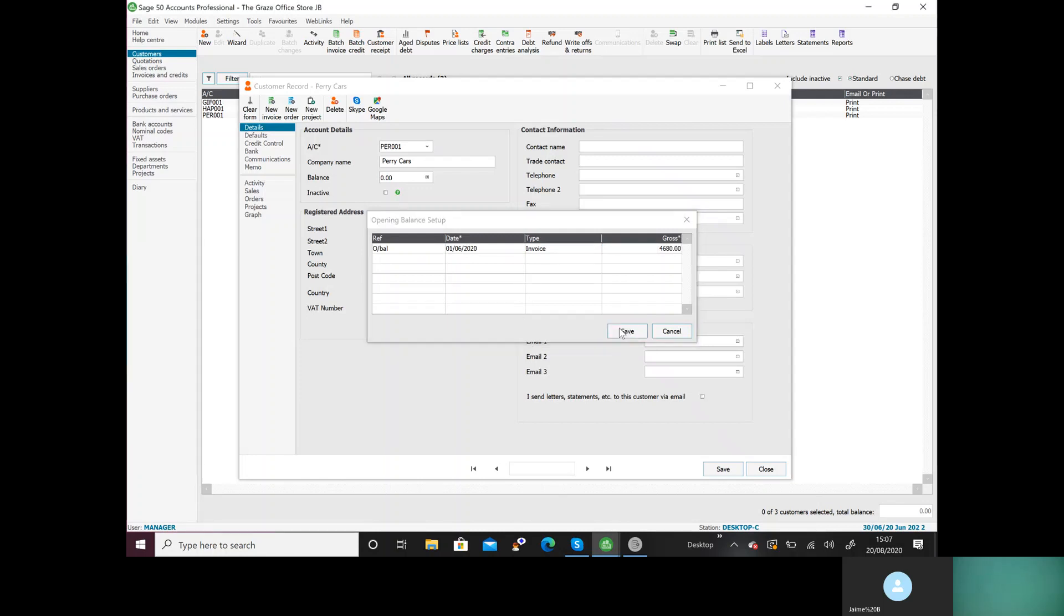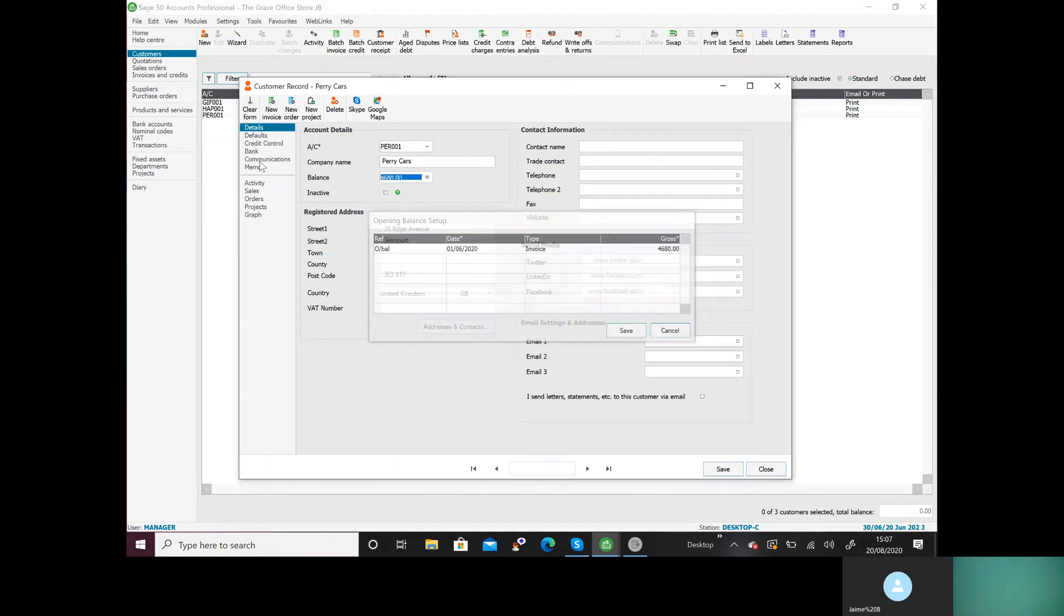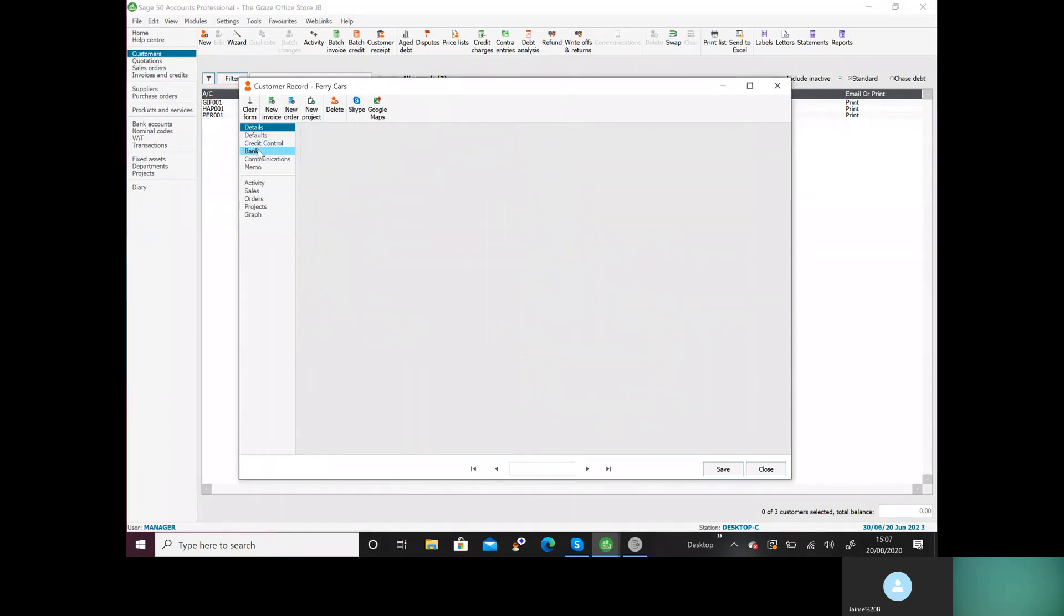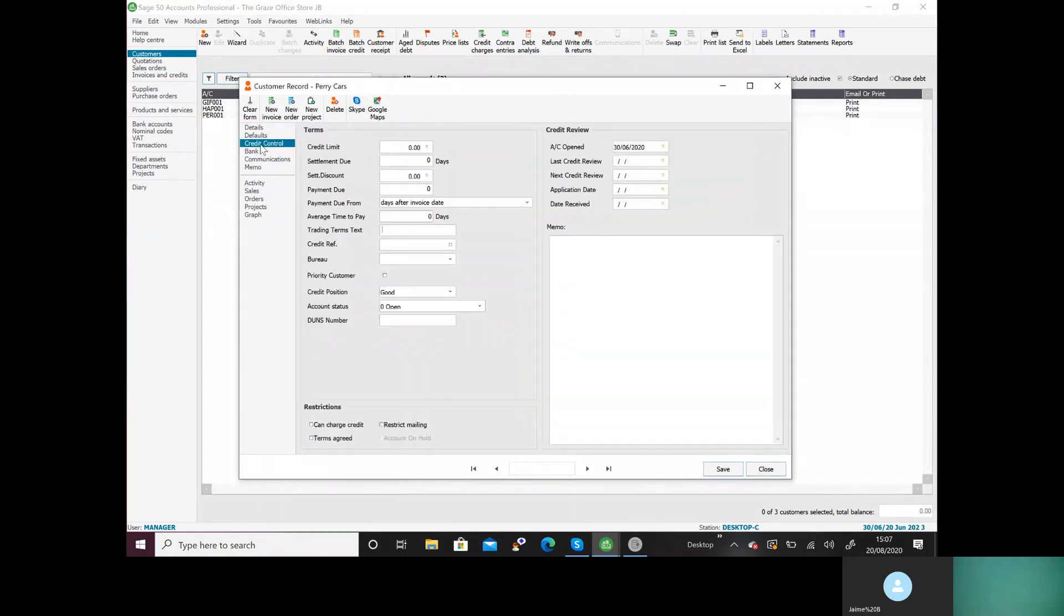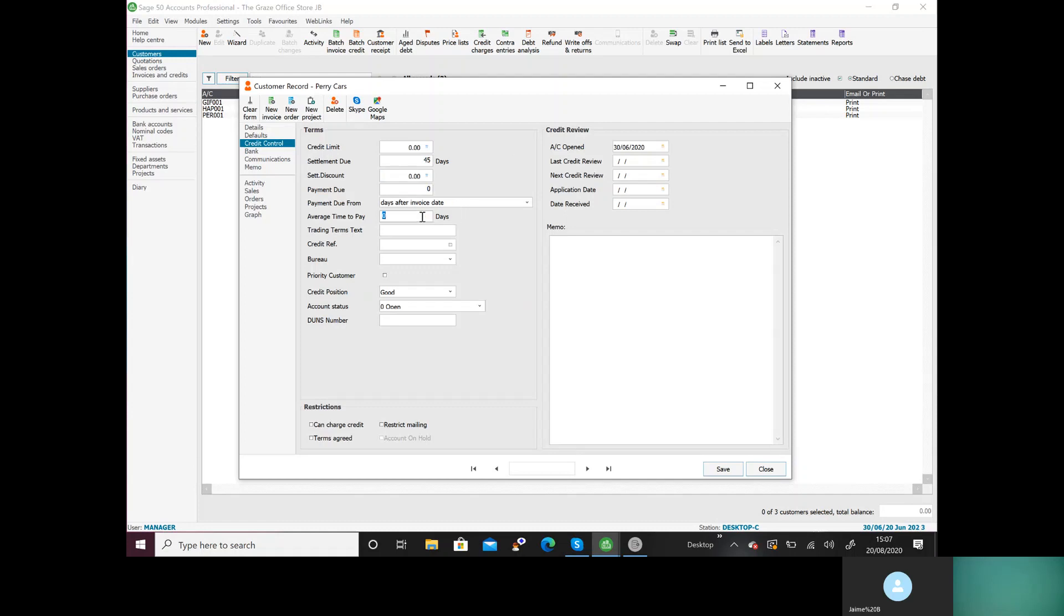Once I've done that, I'm going to go to credit control and I'm going to put in my details. 45 days, 45 days, 45 days.